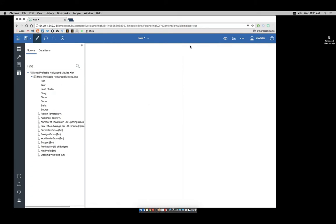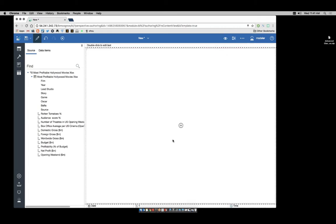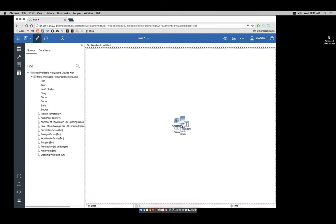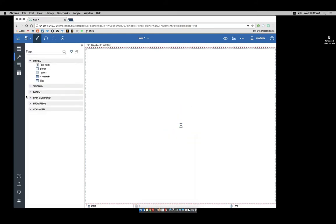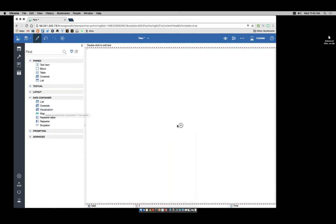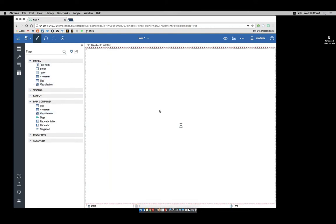Over here in the center, I'm going to make sure I'm in page design mode, and I'm going to select a new type of report. I don't have what I want on my Quick Add, so I need to go to my Toolbox and take a look at Data Container, and I'm going to bring in a visualization. If I want visualizations to show up when I click the plus sign, I need to move it up to my pinned items. I can pin it, and now it becomes one of my six pinned.